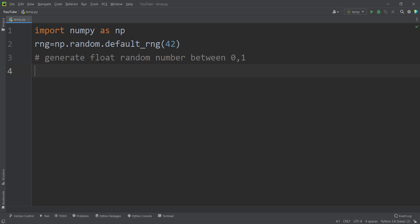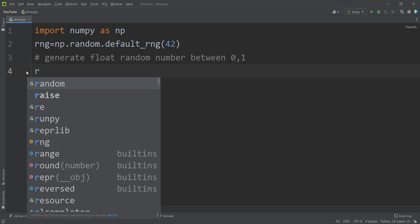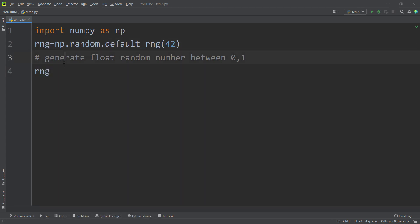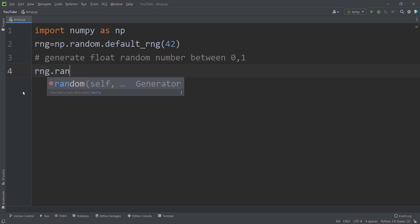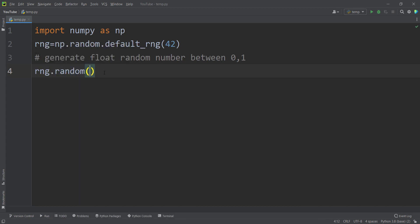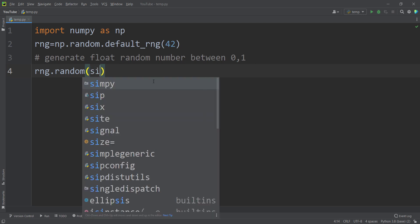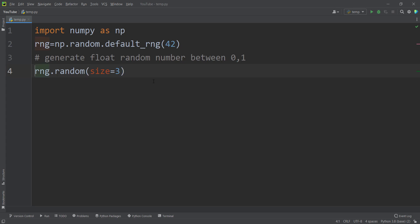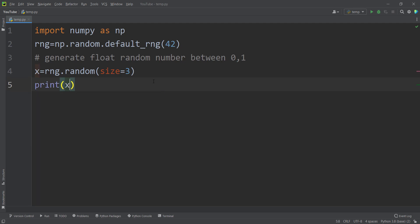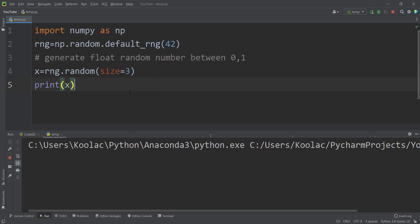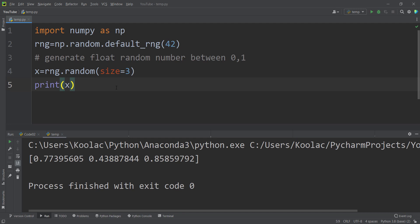Now let's talk about different functions available in default_rng. Suppose I want to generate float random numbers between 0 and 1 — for example, three random float numbers. I simply type rng.random, which is the function used for generating float random numbers between 0 and 1, and pass size equals 3. If I print x and run the code, here's the output. Running again, I get the same results because I've passed a random seed.